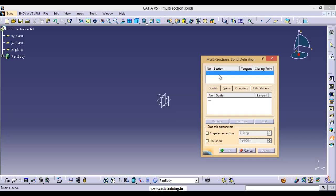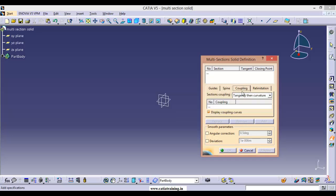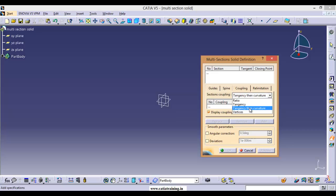Now we go to the Multi-Section Solid definition dialog box. In this dialog box you can observe two tabs. Let us take the coupling tab first. After completing the coupling we can go to Spine and Guides, and at the end we can see the still image. I am going to explain three coupling modes: ratio, tangency, curvature, and vertices.